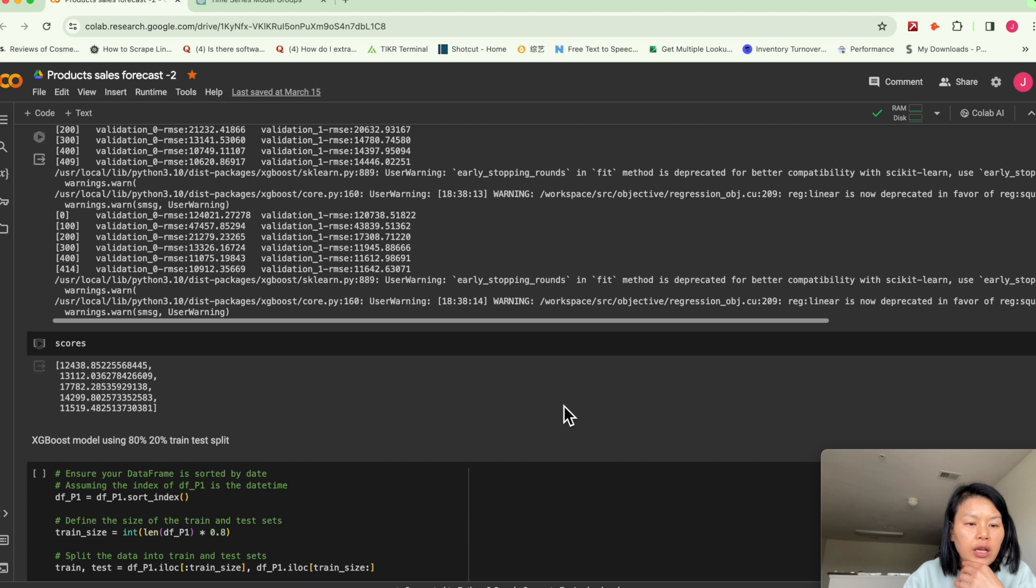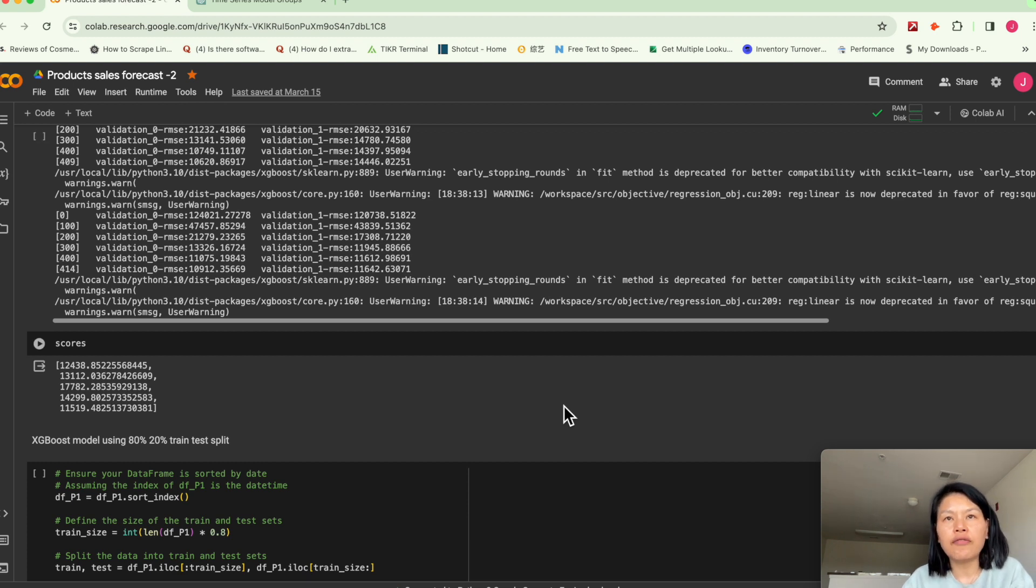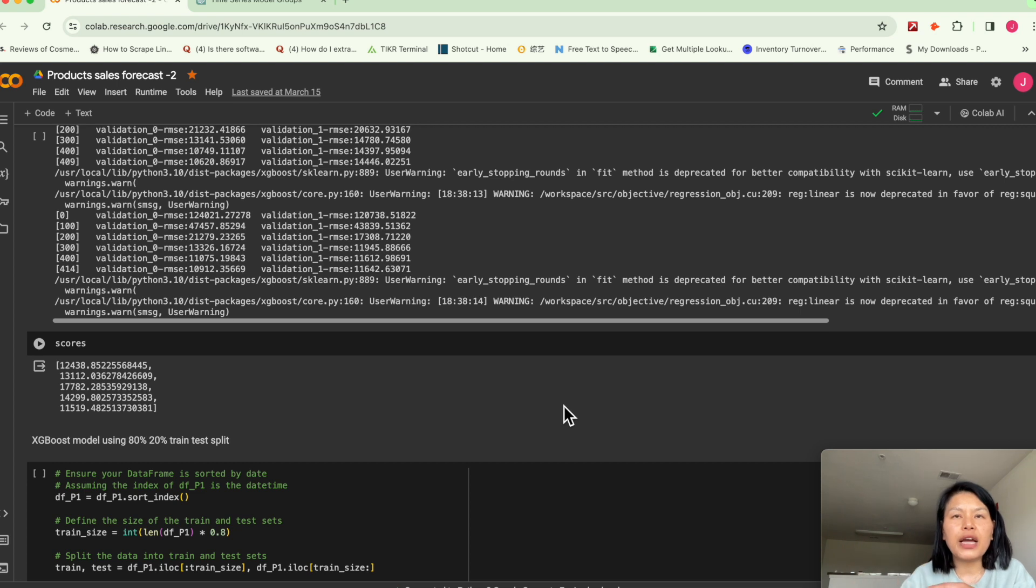So like I said, the more you train, validate, train, validate, the better the performance is.